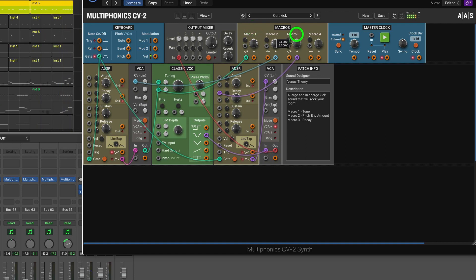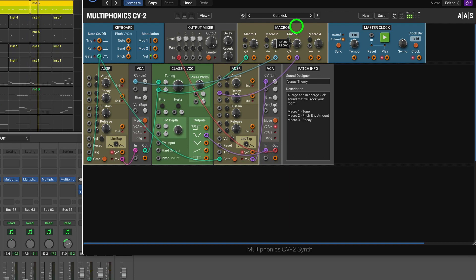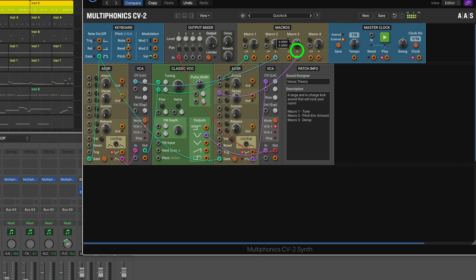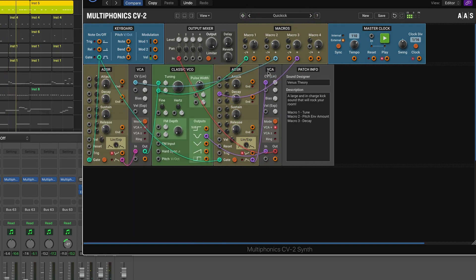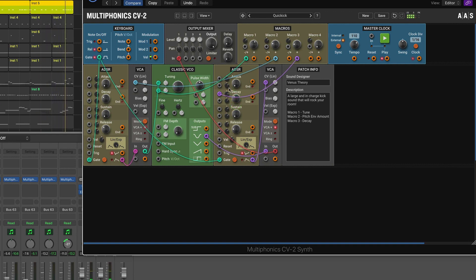The oscillator runs continuously with just this pre-patch changing the pitch. We need another bit of signal control after the VCO. We can see a sine signal going into a VCA, controlled by an ADSR envelope generator — this makes the signal sound shorter. There's a macro knob attached to the decay. Increasing it makes the kick hang around longer, but for this song we want a nice tight kick — short and clean.